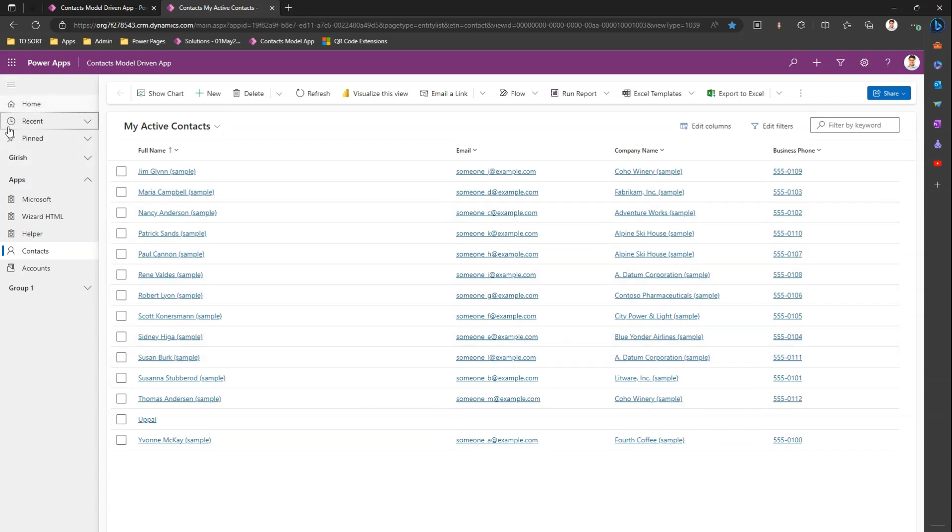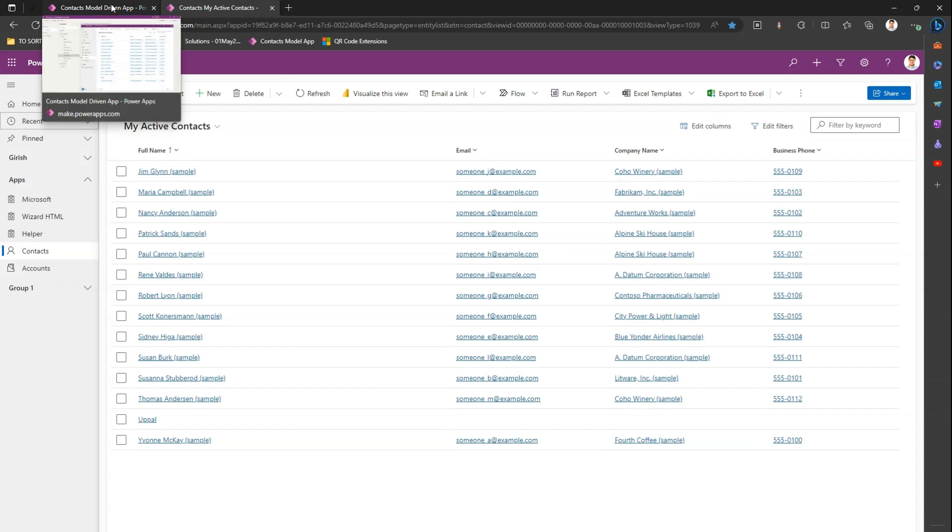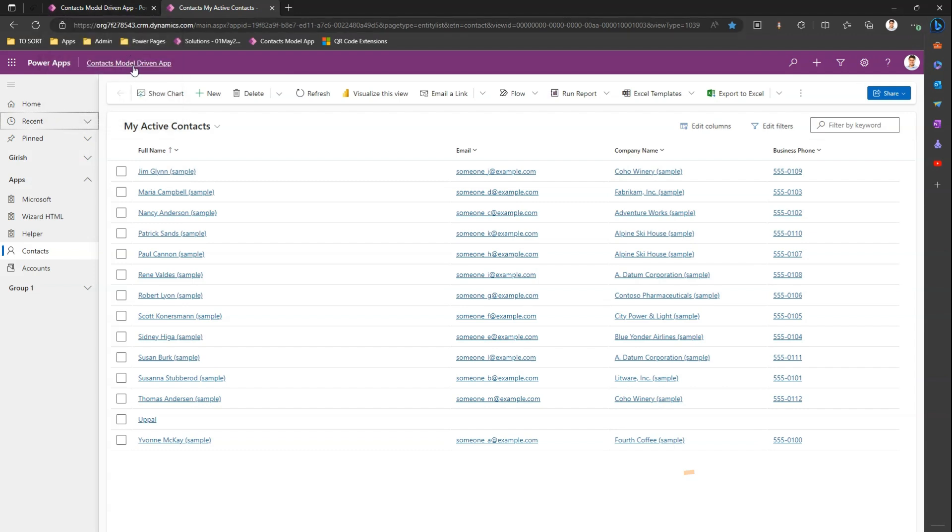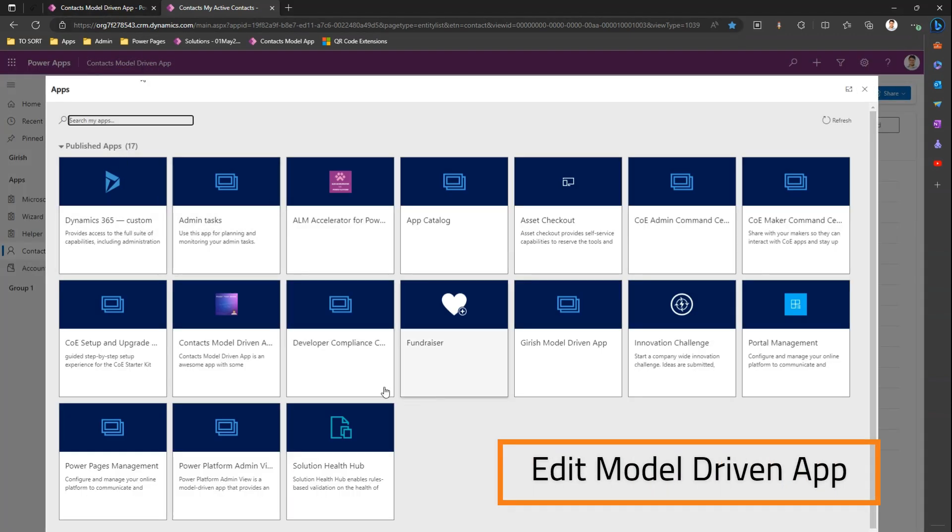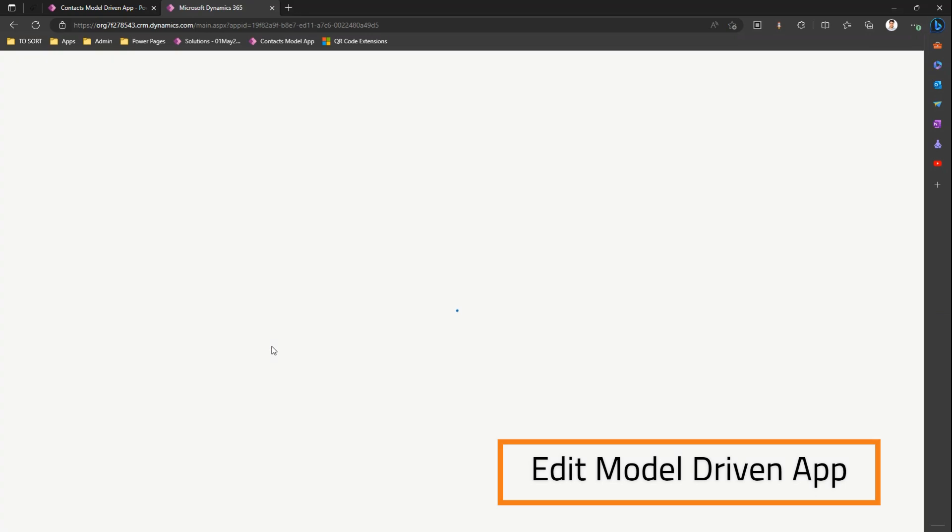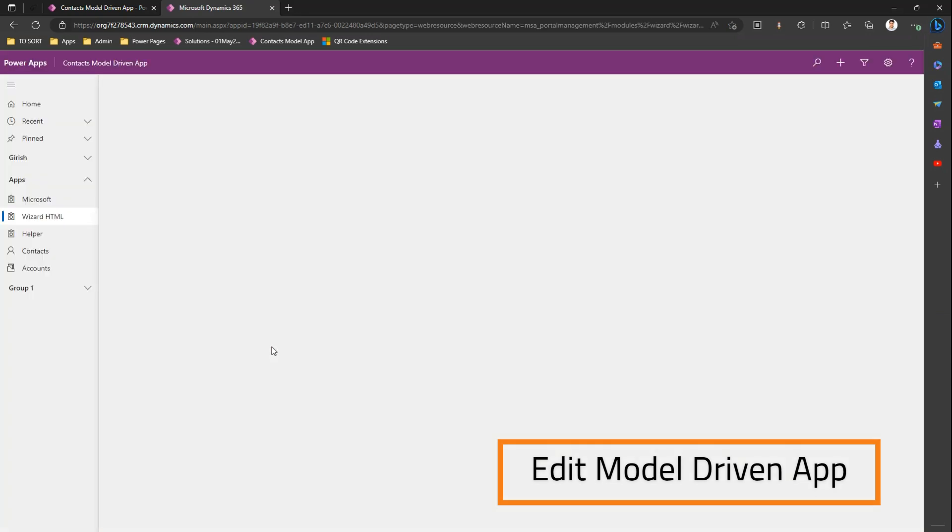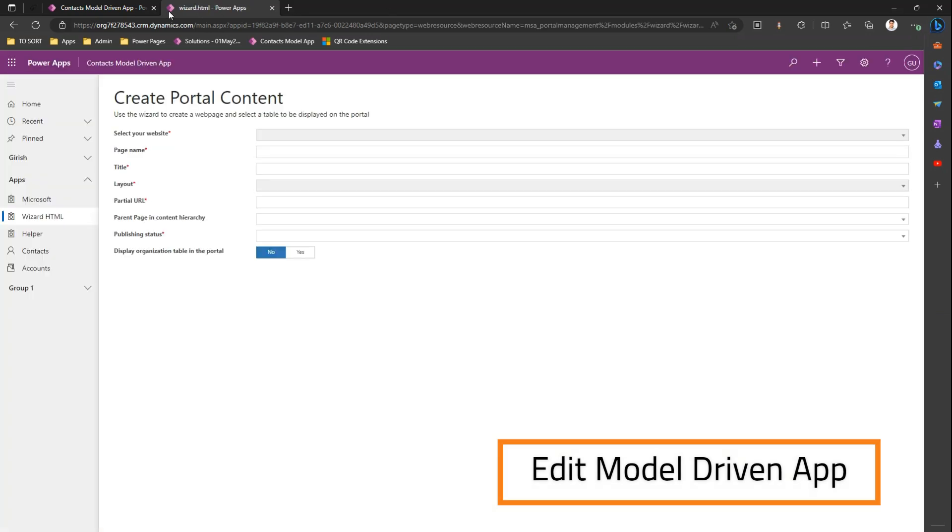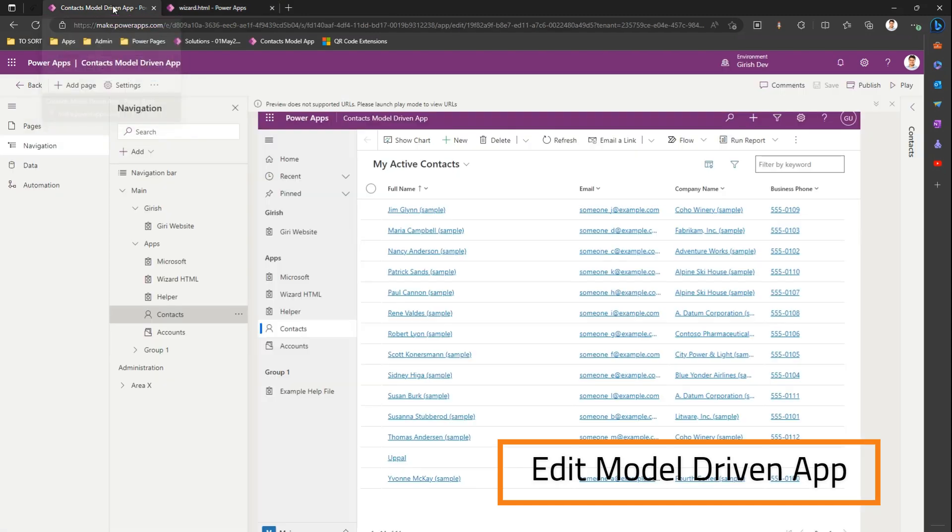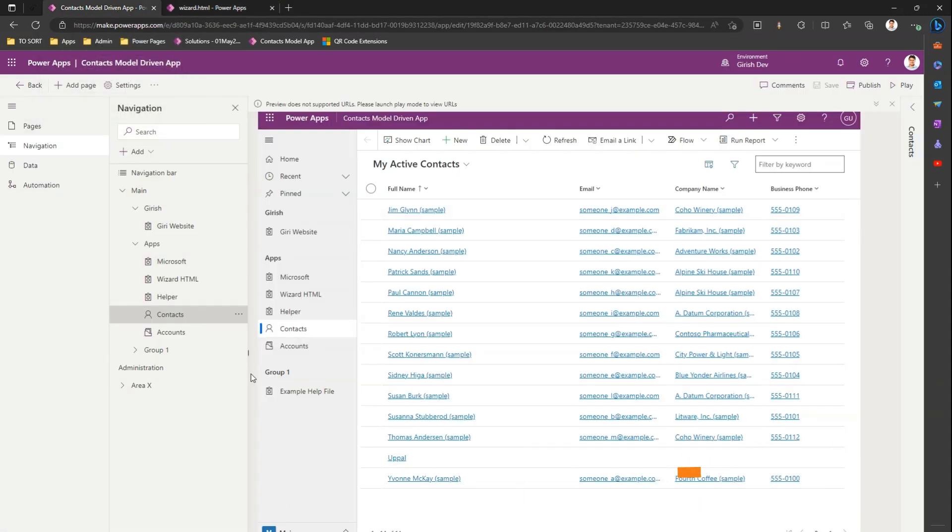How do we get rid of these components? First thing you need to do is go into the edit mode of a Model Driven App, which you can easily do by going into the app. Now I'm in the edit mode for the Model Driven App.